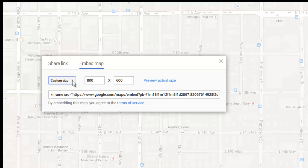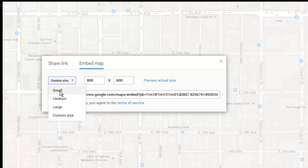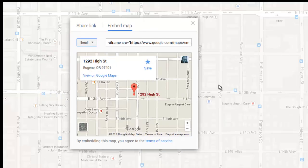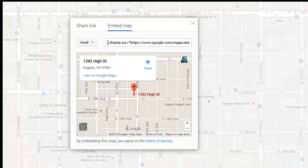I'm just going to make a small map. It's all pretty self-explanatory — you can play with that stuff if you want. So all I'm going to do is grab this line of code and that's pretty much it. Let's copy all of this — do a Control+C, or right-click copy. The point is to get that code.